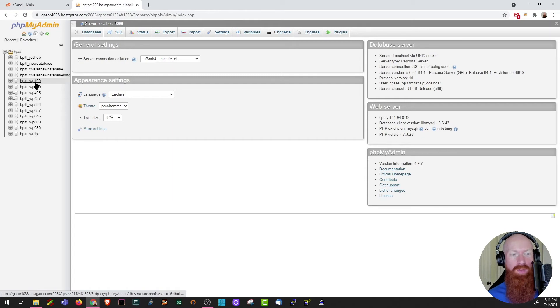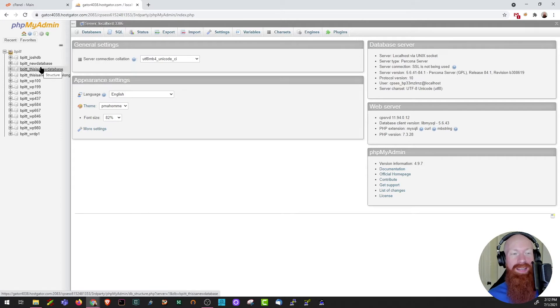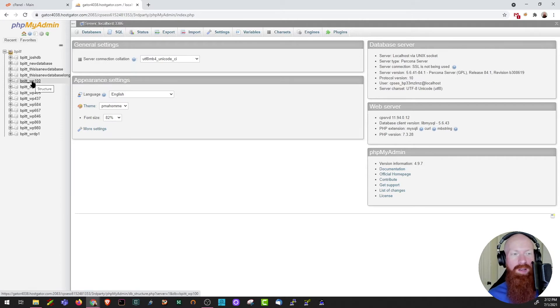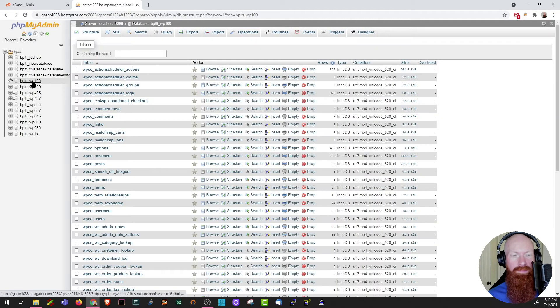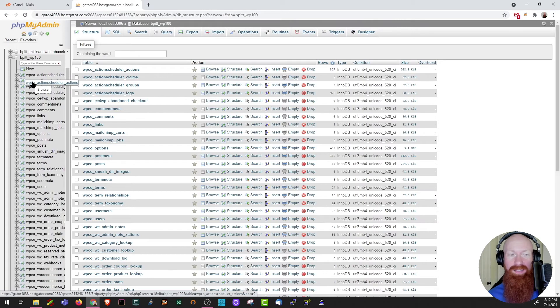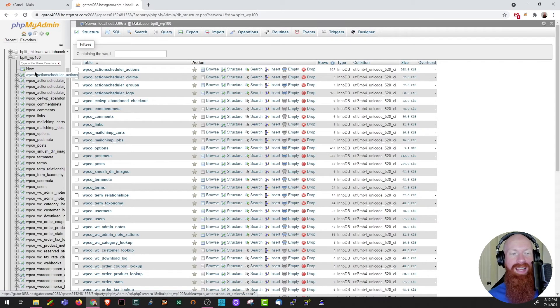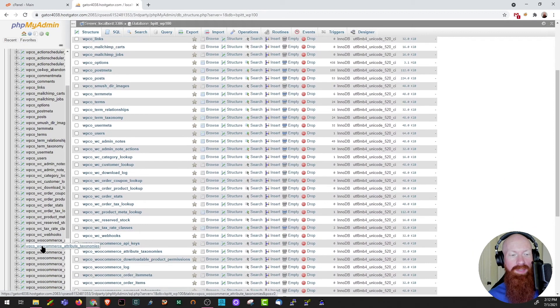Some of these are automatically created when I do a new WordPress installation, and a few of these I've made on my own. If I want to quickly see what tables are inside of the database, I'm just going to click on the database itself. So I'll click on this one, WP100. And after a few seconds, it shows me all the tables that are inside of this database. You'll also notice on the left-hand side that they all expanded down here on the table side too.